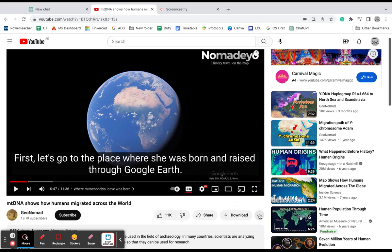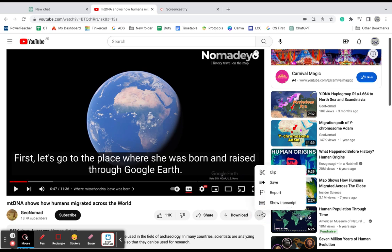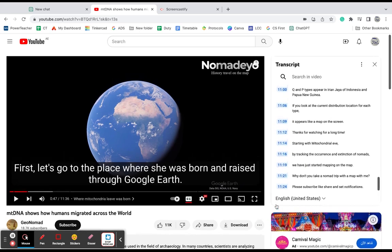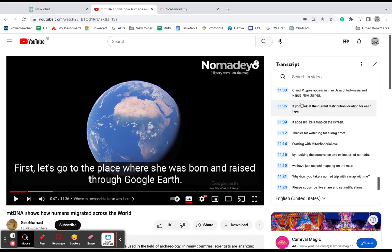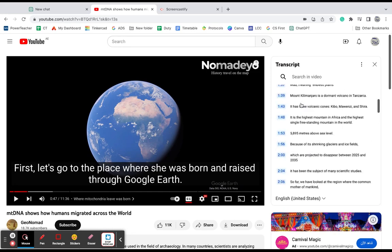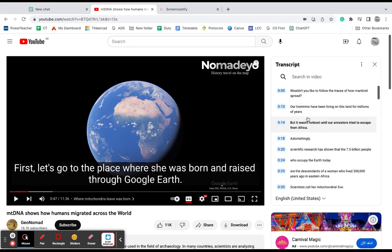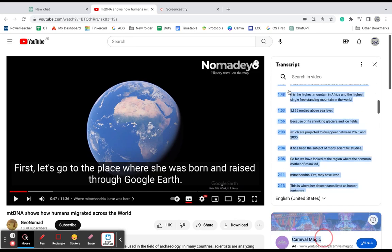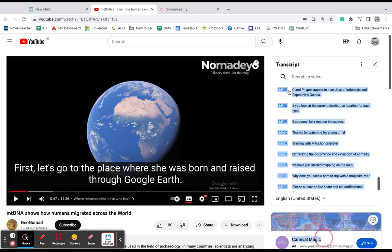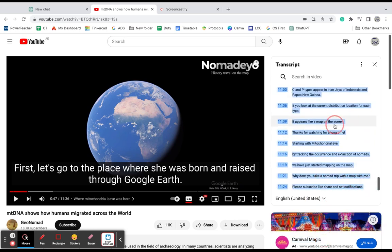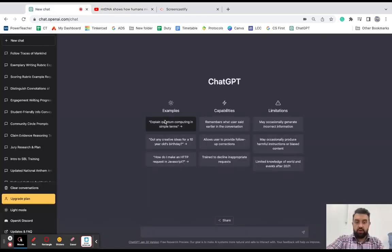So the first thing I'm going to do is I'm going to select here and I'm going to say show transcript. So here it's pulled up for me the moment by moment transcript from the video. I am going to highlight it all, I am going to copy it and then I'm going to go back here to chat.